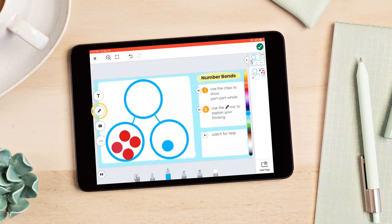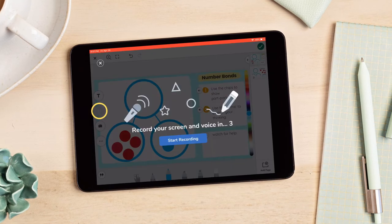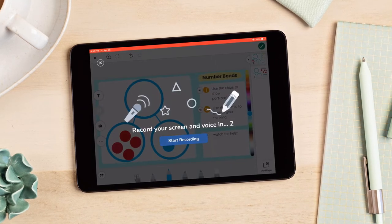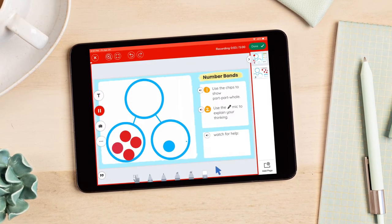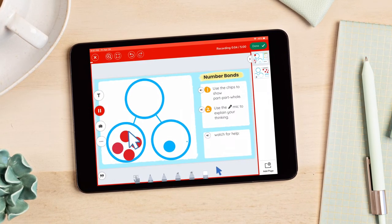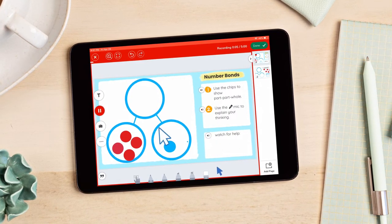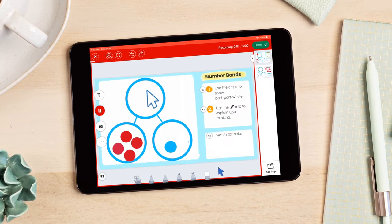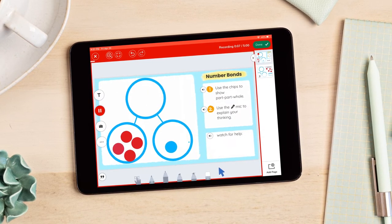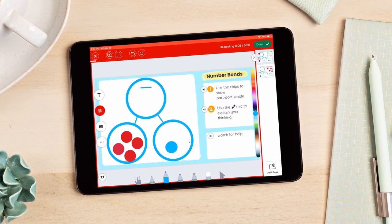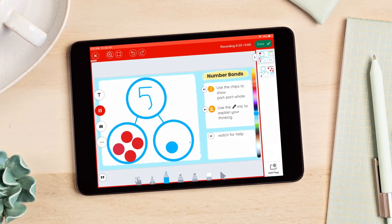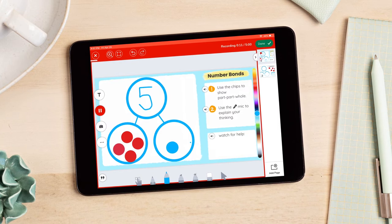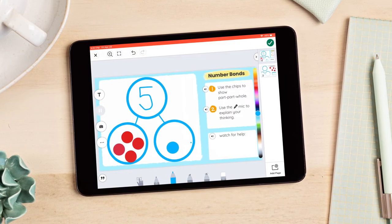The microphone allows teachers to draw and record simultaneously on the Seesaw canvas. One way teachers use this feature is to create a screen recording to reteach a skill or concept to one or multiple students.